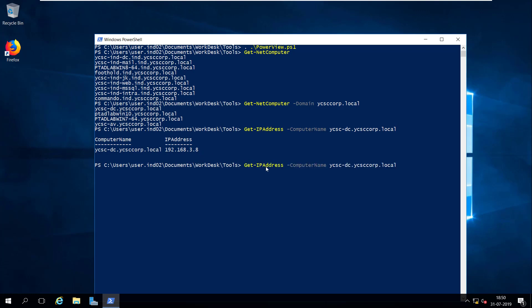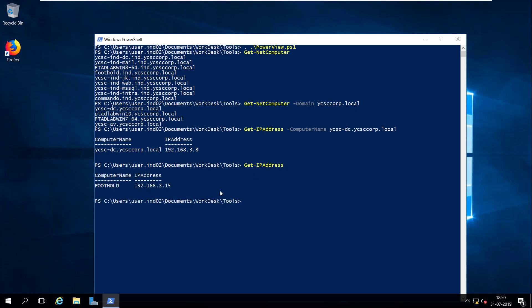I will specify the command Get-IPAddress with -ComputerName as ycscdc.ycscorp.local, and it returns 192.168.3.8. If you run this command without any arguments, by default it will return the IP address of the current machine.